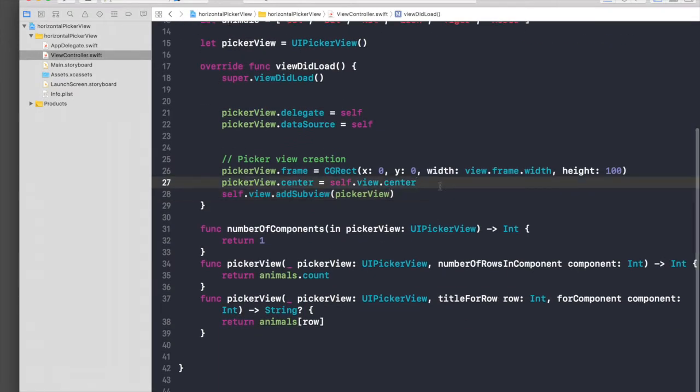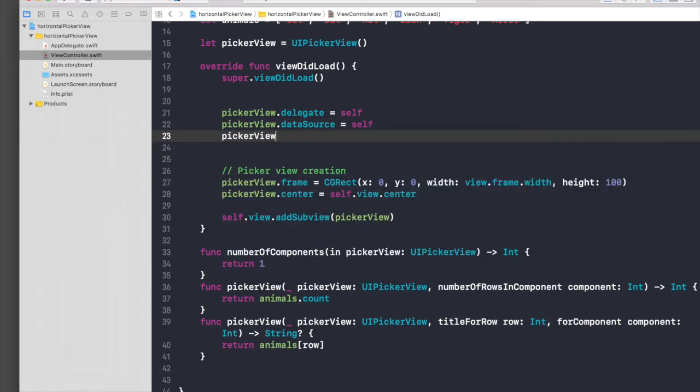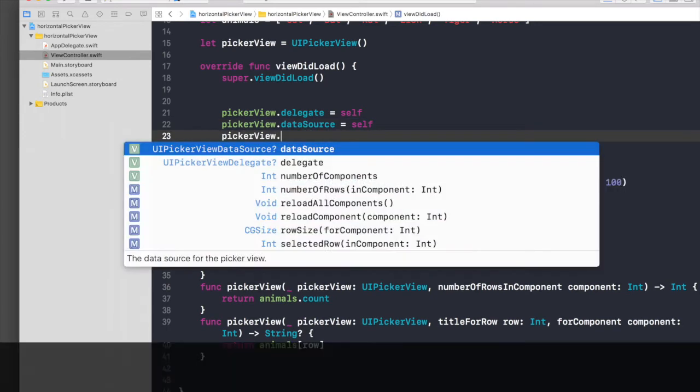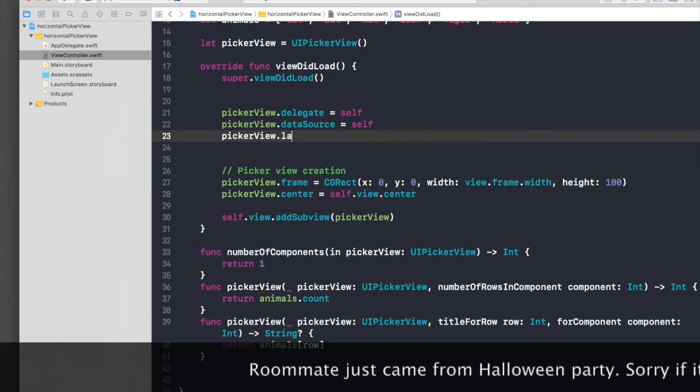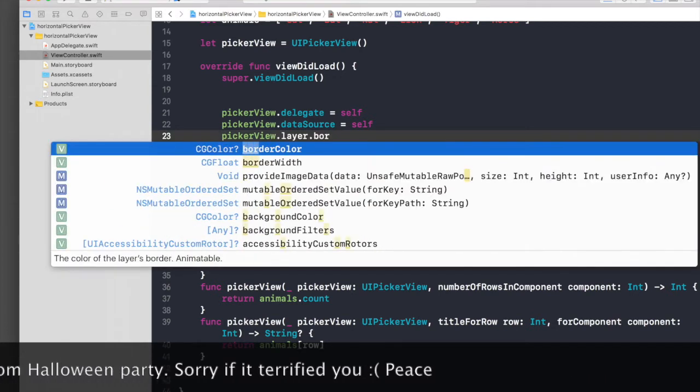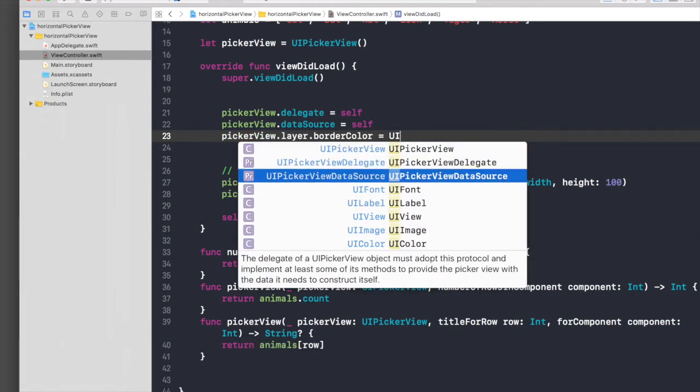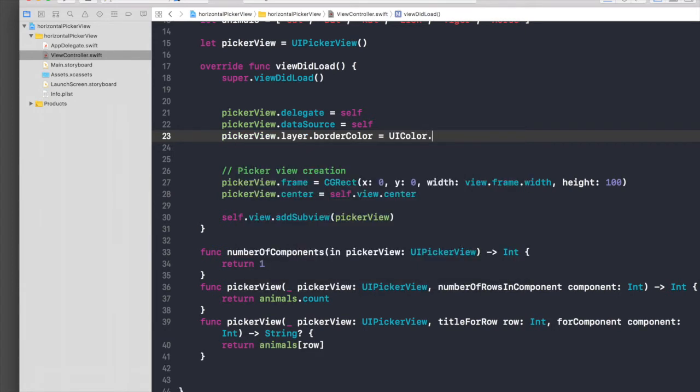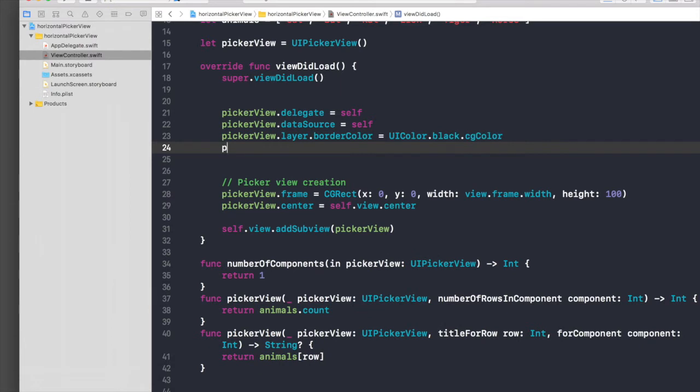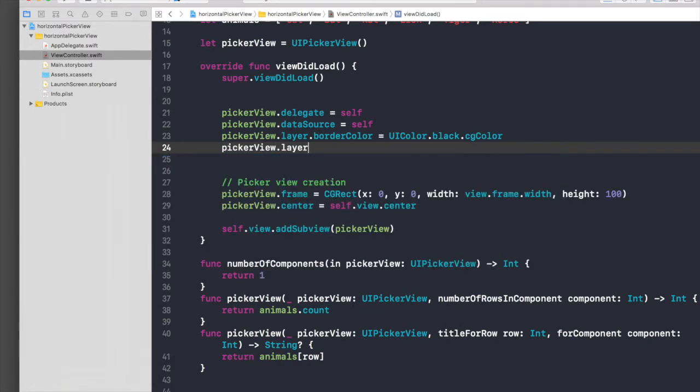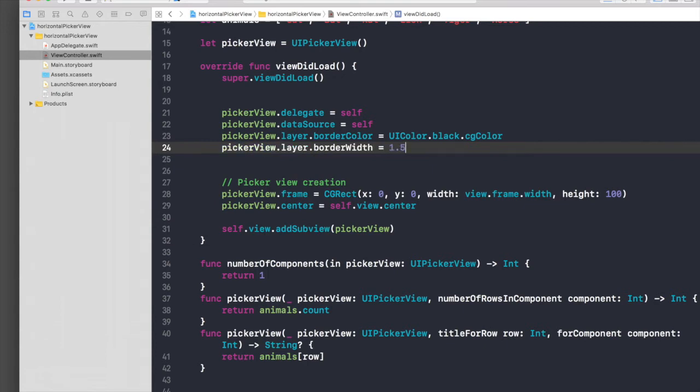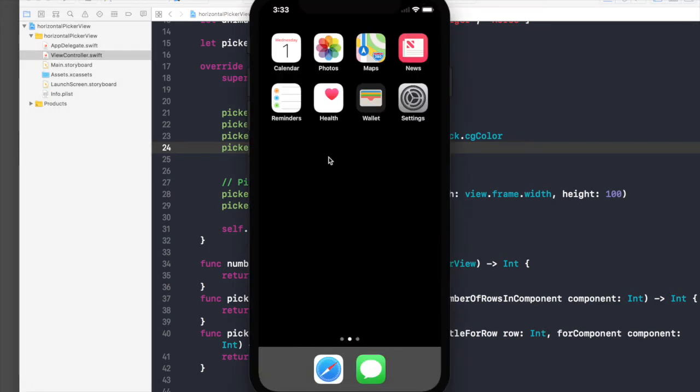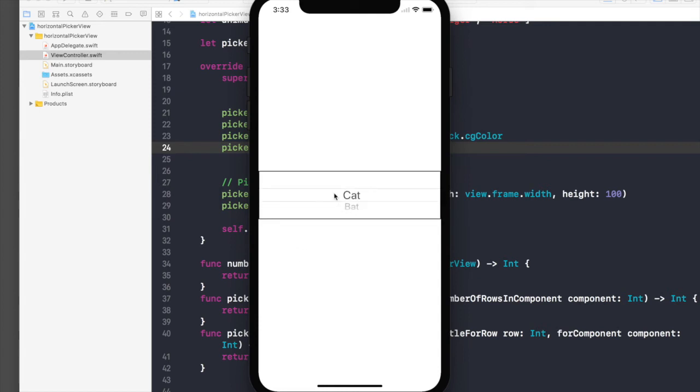I will do it here: picker view.layer.border color, and it will be UIColor.black.cgColor. And picker view.layer.border width will be 1.5. Let's run it and see if it displays. Okay, this is our border. Basically we have to rotate this whole thing.